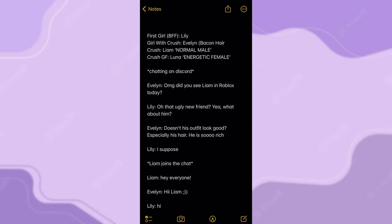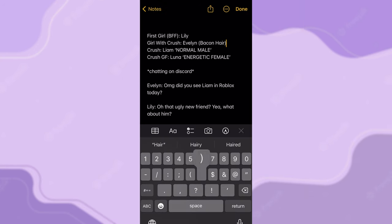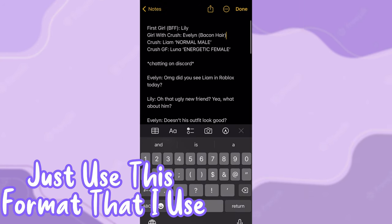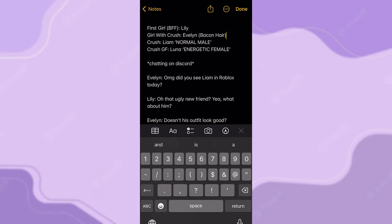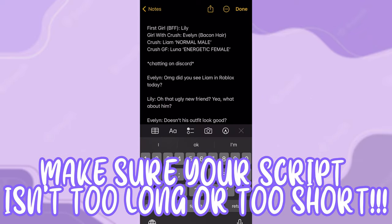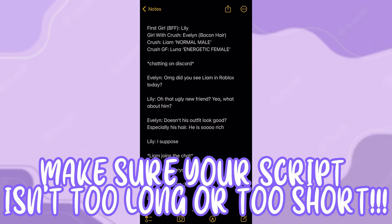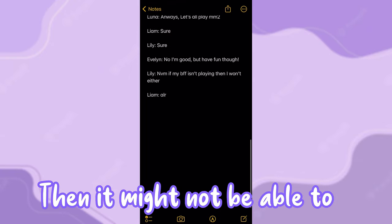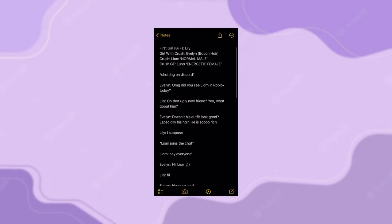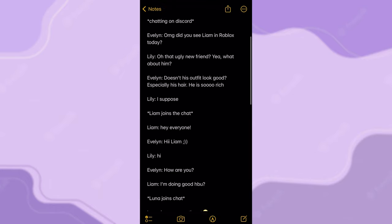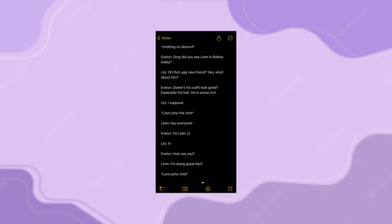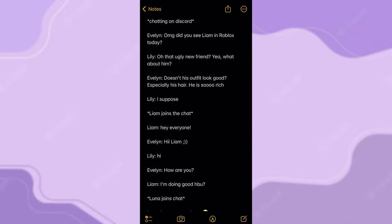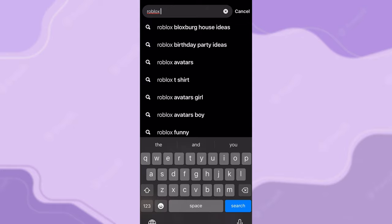Here's the format I use: put the story name at the top if you have it, then list all the character names, and then start writing the script. Make sure your script isn't too long or too short — that can have a big effect. If it's way too long it might not fit in one part, but remember you can have multiple parts. I recommend a shorter script so you can add more if it's not long enough.